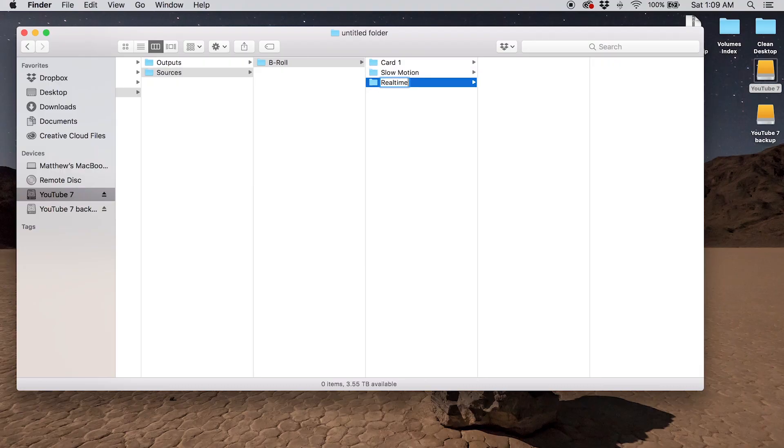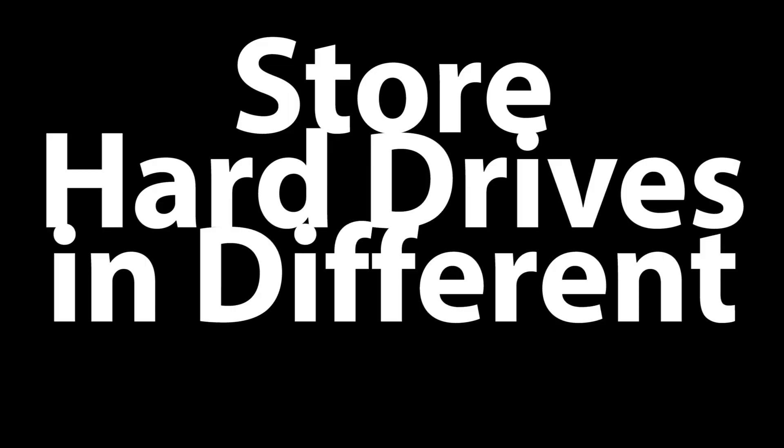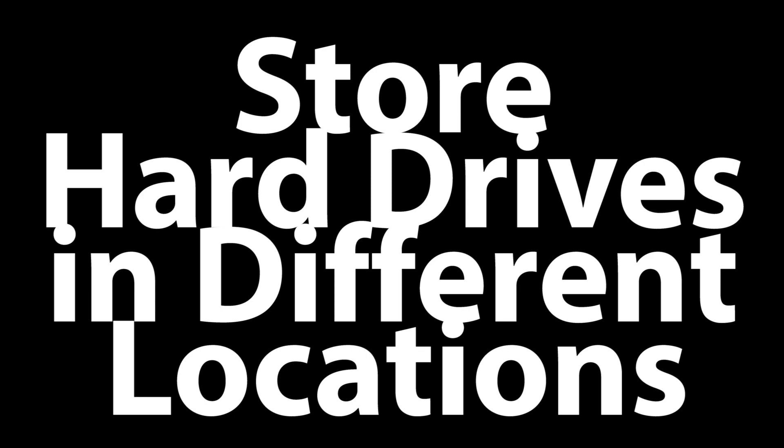At this stage of data management, I don't like to do what I call deep organization of the data. I just like to get it into roughly the right spot on the hard drive, and later I'll give it a much more specific organization. At this stage it's just a matter of copying the data so it's roughly in the right spot.